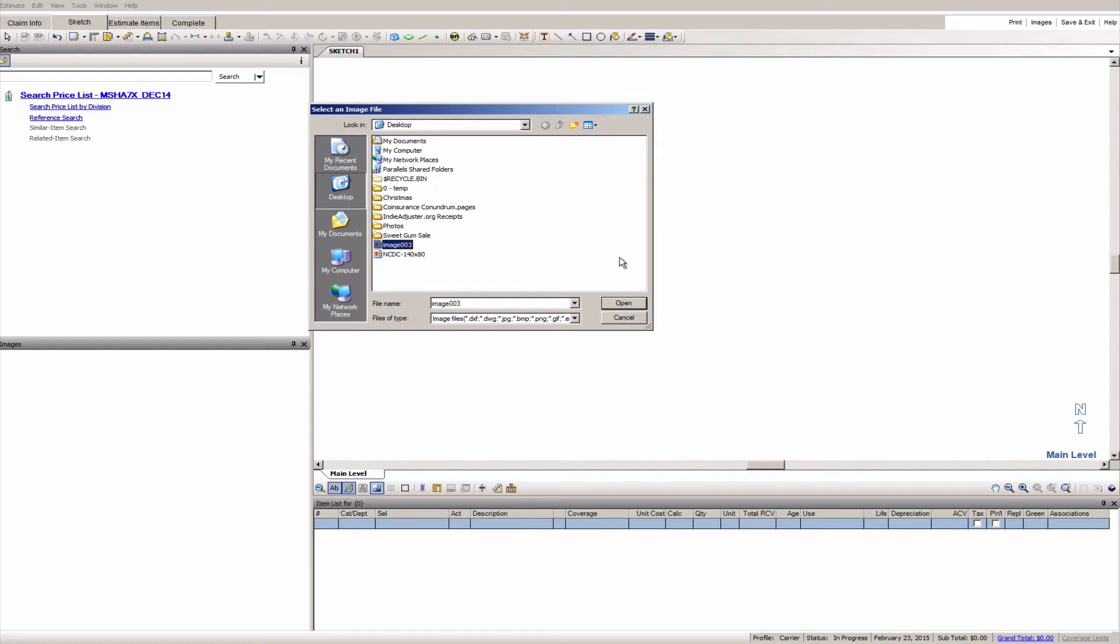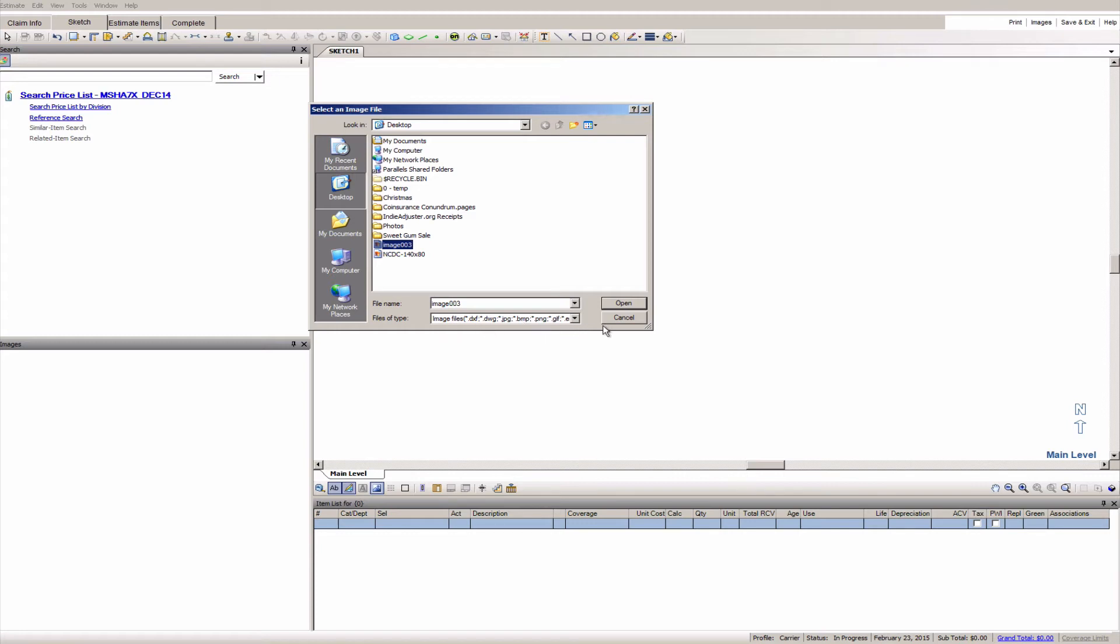There are only a couple of image types that are accepted here, unfortunately PDF is not one of them. So you're going to want to make sure that this is a JPEG or JPEG bitmap or a GIF image. All right so I already have my JPEG here on the desktop, I've got it selected. I'm going to click open and there it is.